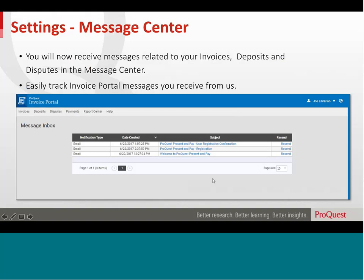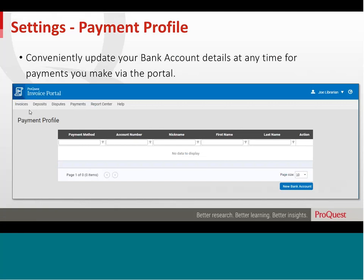A copy of the emails related to the invoice portal that are sent to you will also be stored here, allowing you to easily track messages you receive from us. Initial setup of your payment profile will need to be done here to make ACH payments for US customers. You can then conveniently update your bank account details at any time for payments you make via the portal.